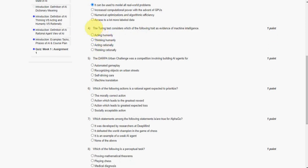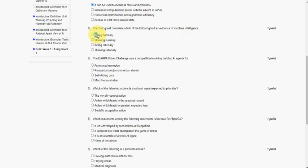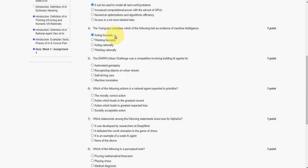Fourth question: the Turing test considers which of the following trait as evidence of machine intelligence? The answer for the fourth question is the first option, Acting Humanly. The Turing test should fool the interrogator that it is a human. So it acts humanly, but it does not think humanly. So the first option is the correct answer.